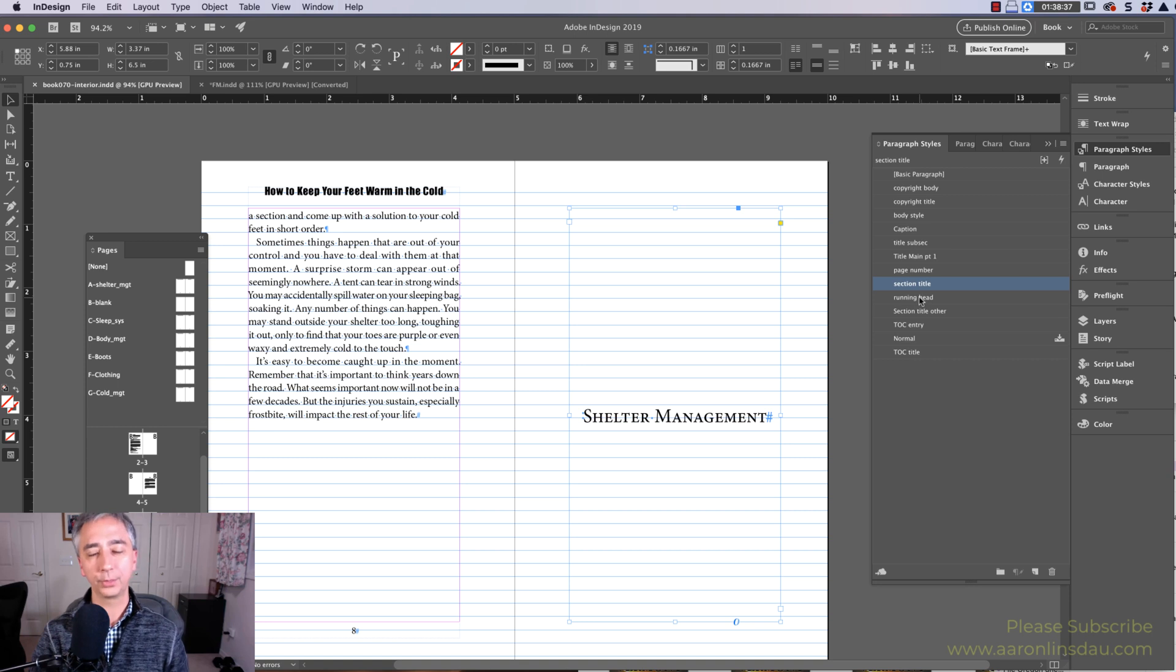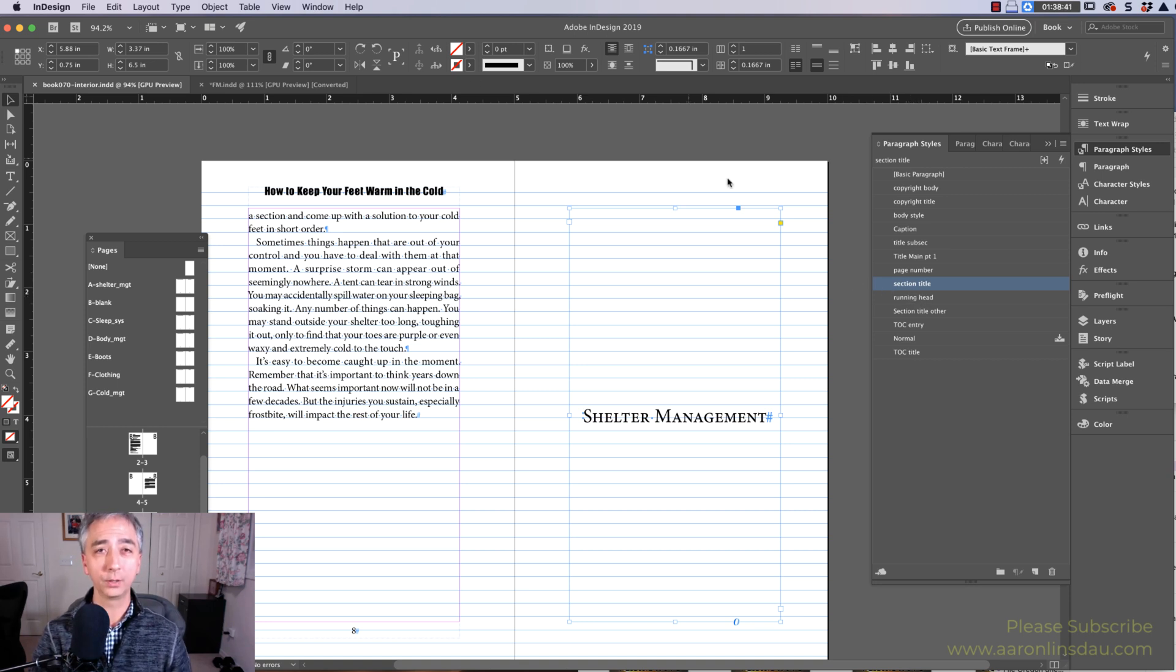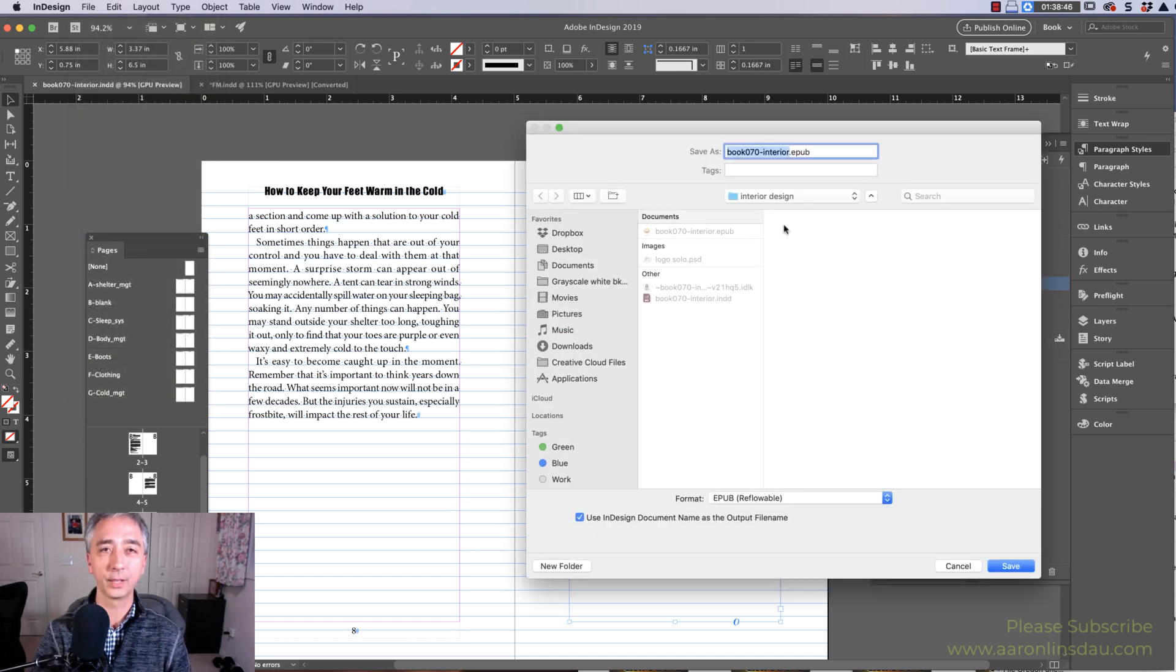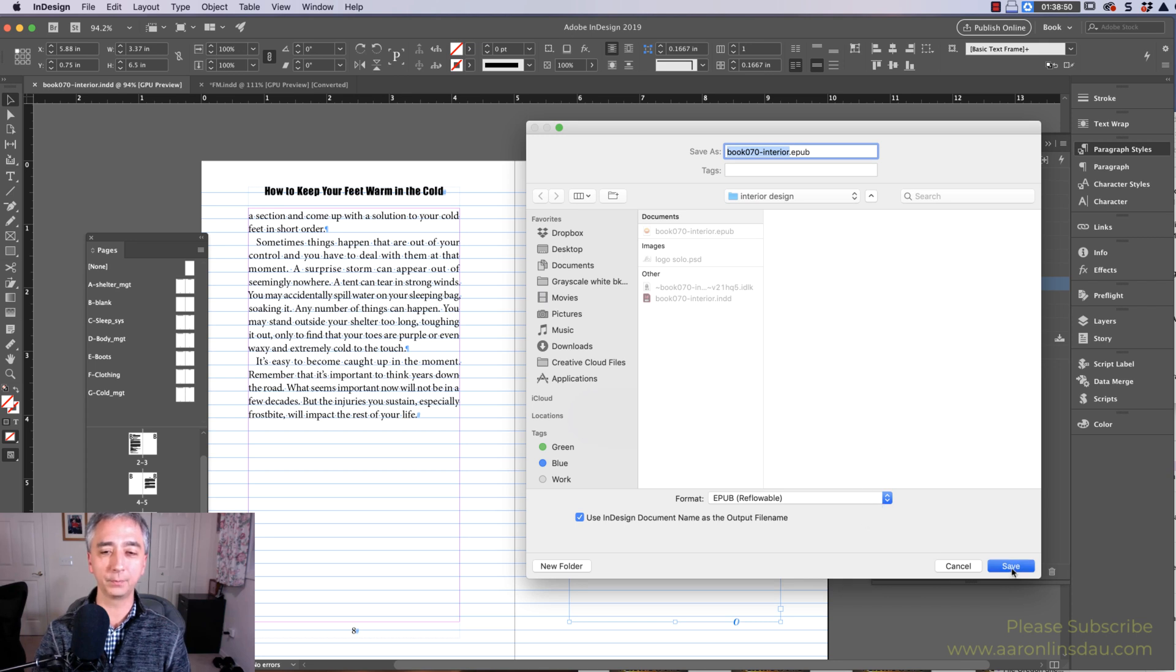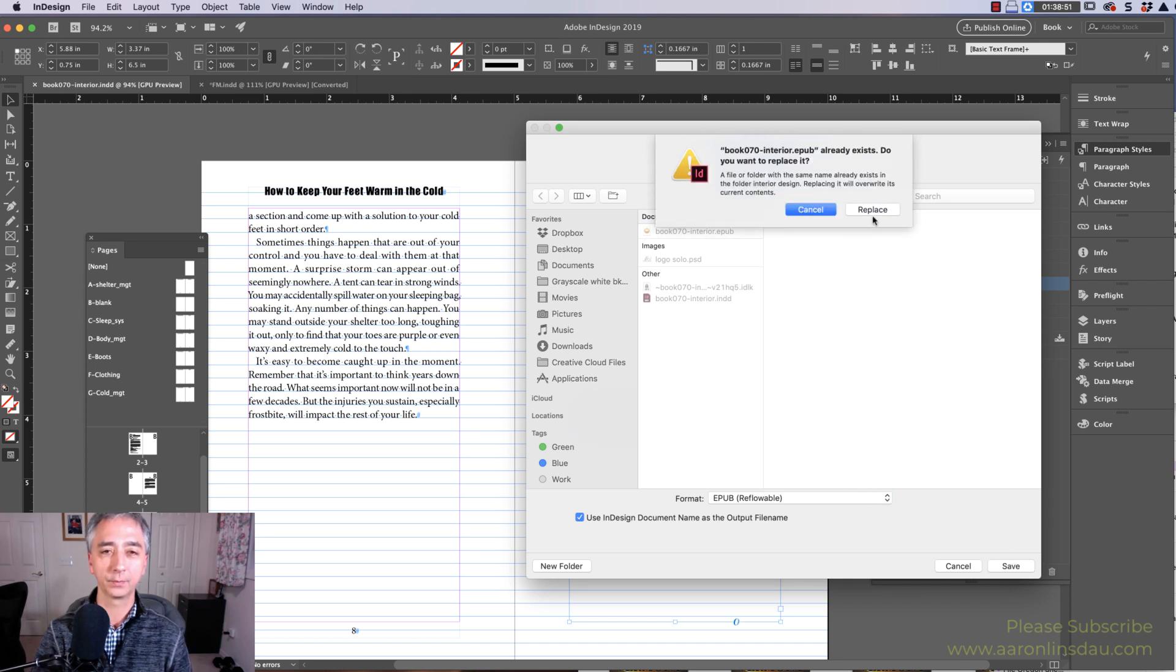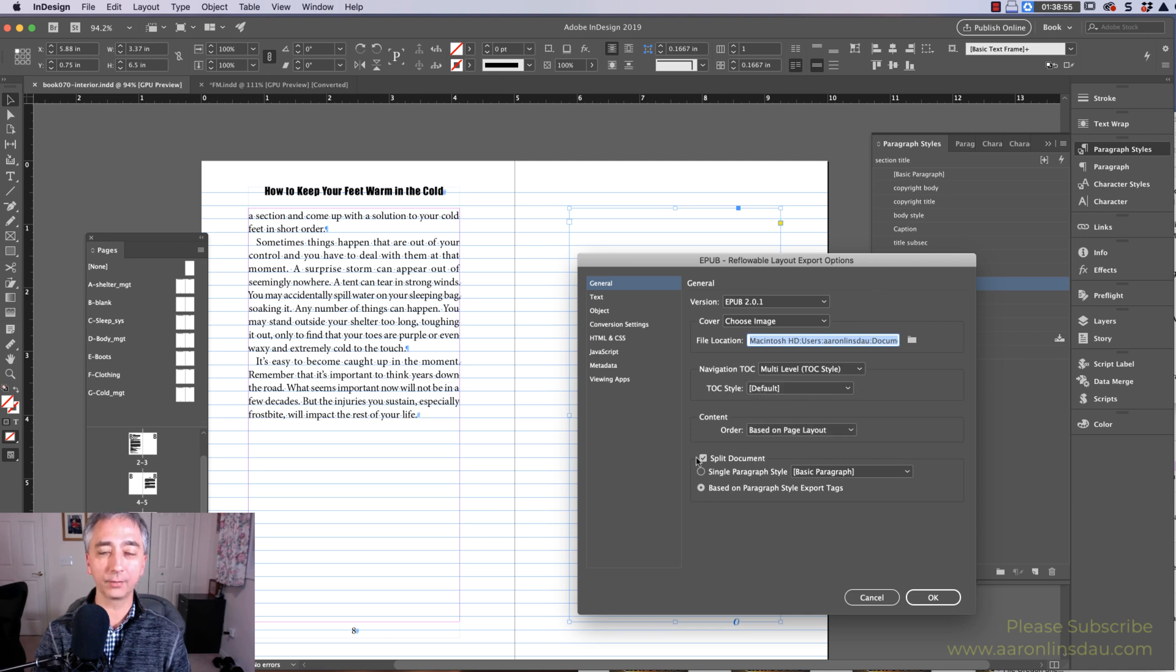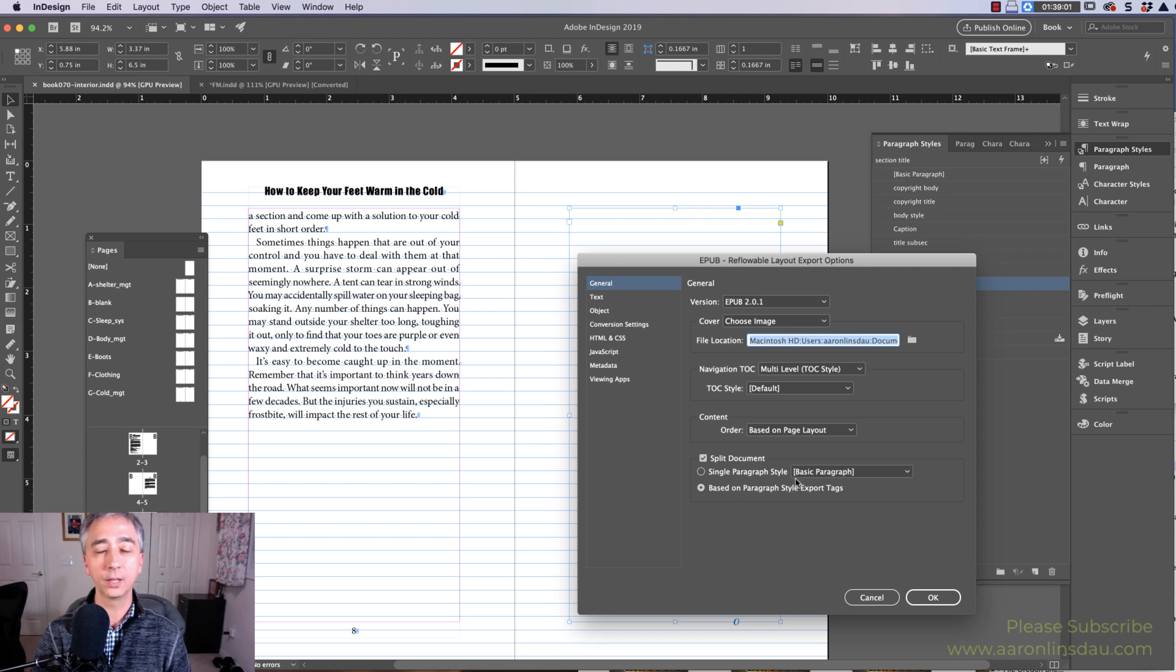But the trick to creating this, and I'll show you what happens when you don't use these break systems, is if I go to Export and then do an Export EPUB, Reflowable EPUB, Replace.